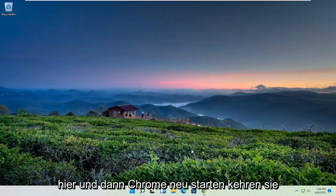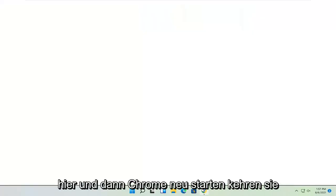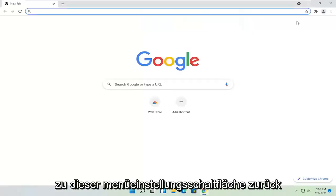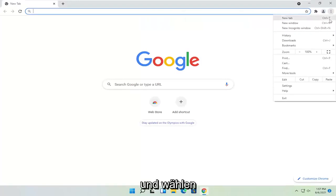Once you're done with that, close out of here and then relaunch Chrome. Head back to this menu setting button and select settings.